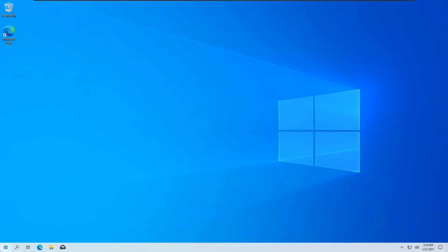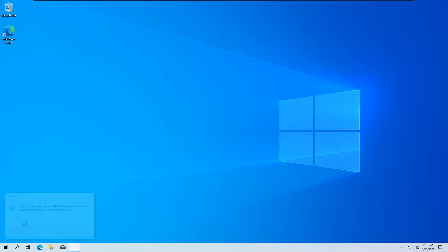I'm back after the first reboot — it's kind of slow but that's expected since I'm on a hard drive. We'll go ahead and do CMD next.